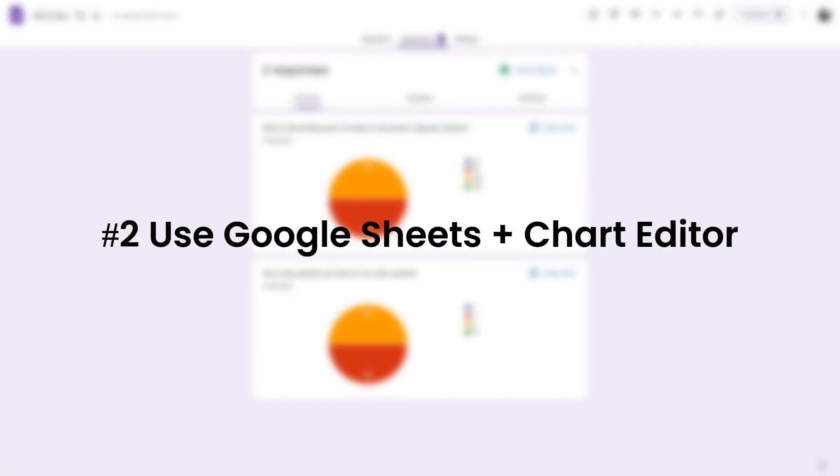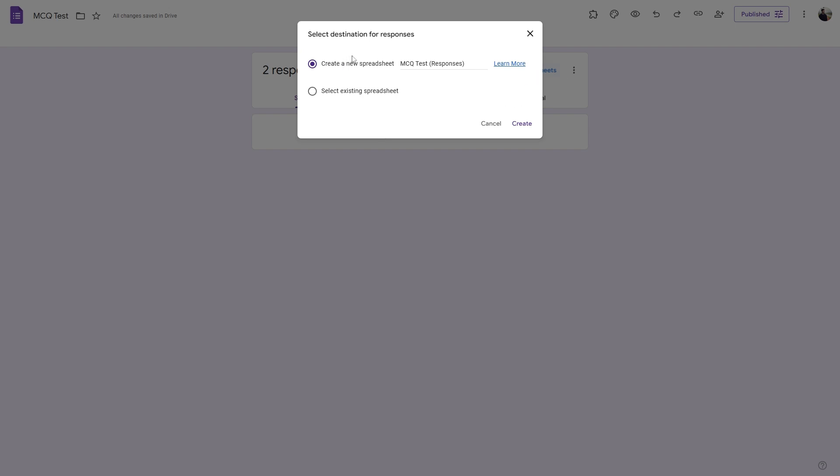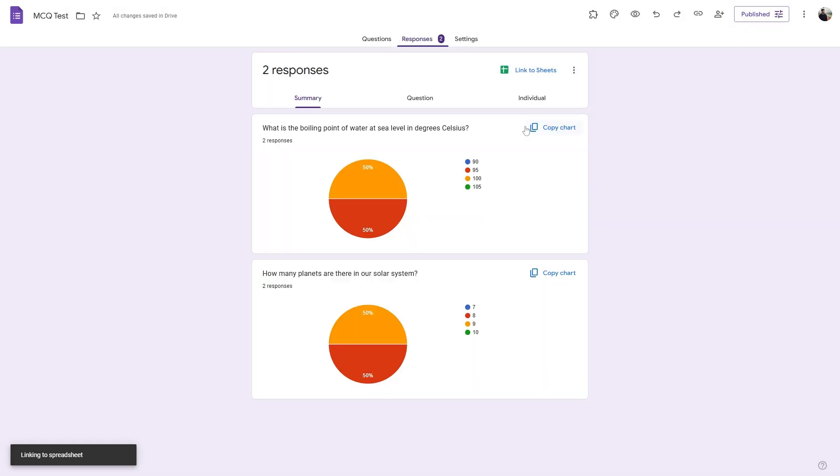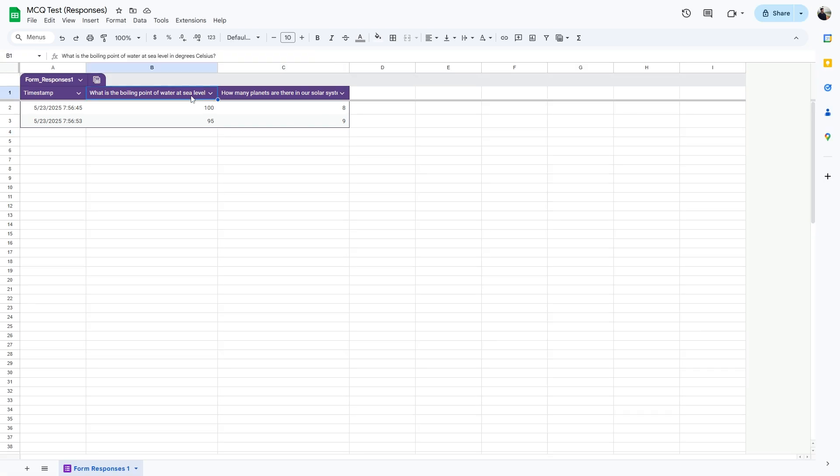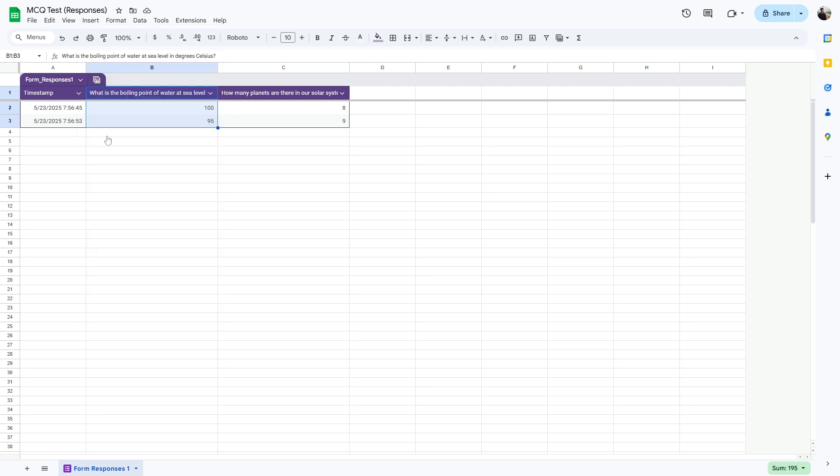So I have collected two responses for this MCQ test. Now what I can do is link this test to a Google Sheet. So we can create a new sheet, and here I can select a particular column and all the different answers that the respondents provided, and click on Insert, then head over to Chart.